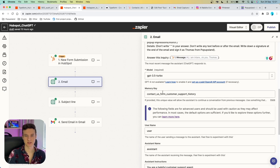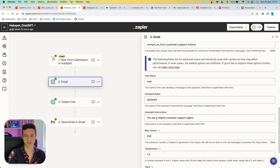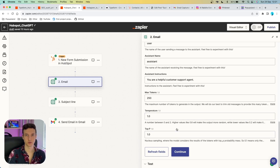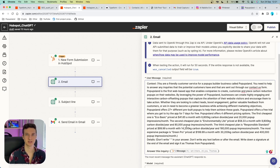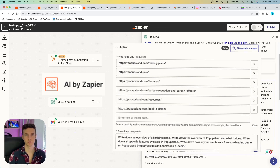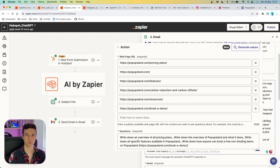We set up the model and memory key, username, assistant name, and assistant instructions — for example 'you are a helpful customer support agent' — with max tokens, temperature, and top P left on default. If your prompt is missing some business information, ChatGPT will generate a general answer. As an alternative, you can use 'AI by Zapier', a built-in app that lets you train ChatGPT on specific Q&A and even place URL links to your web pages.